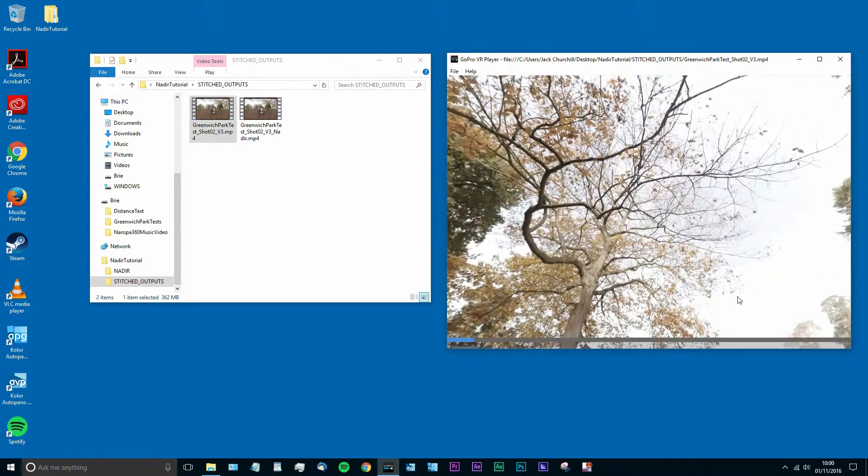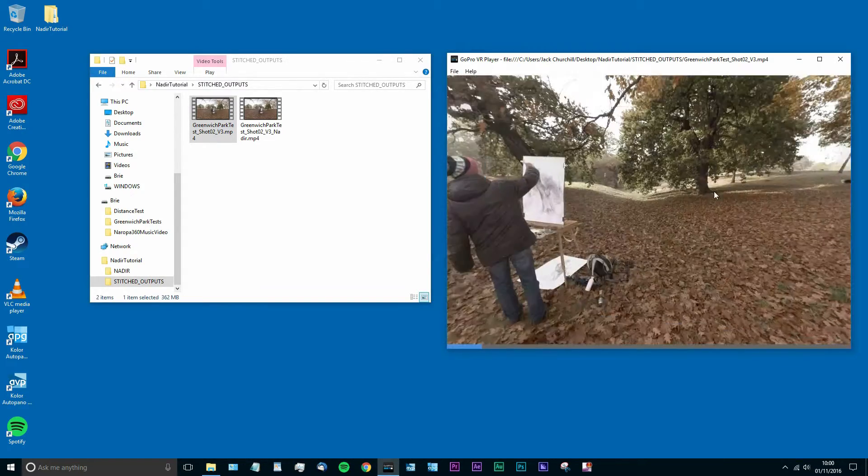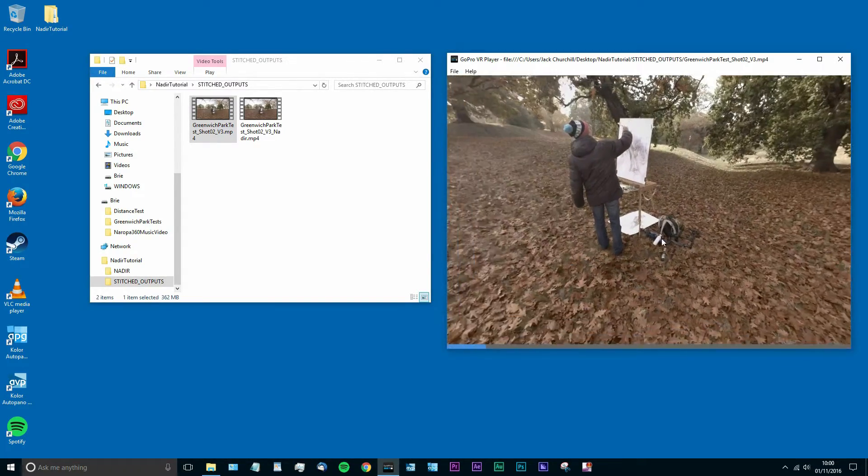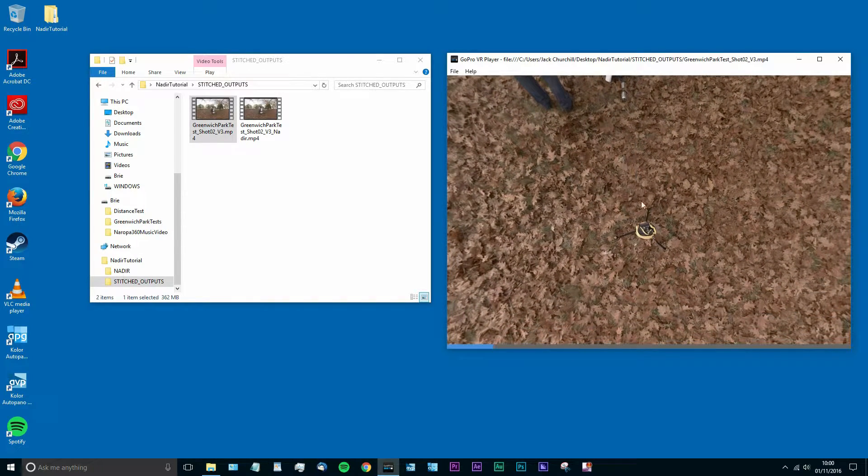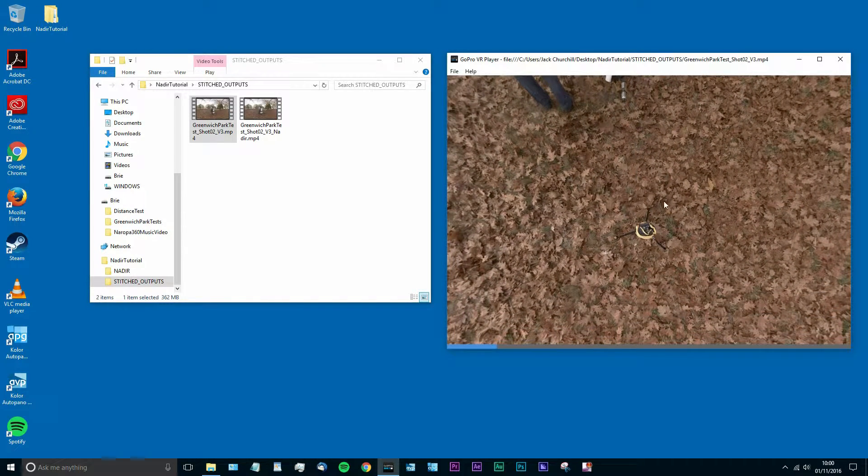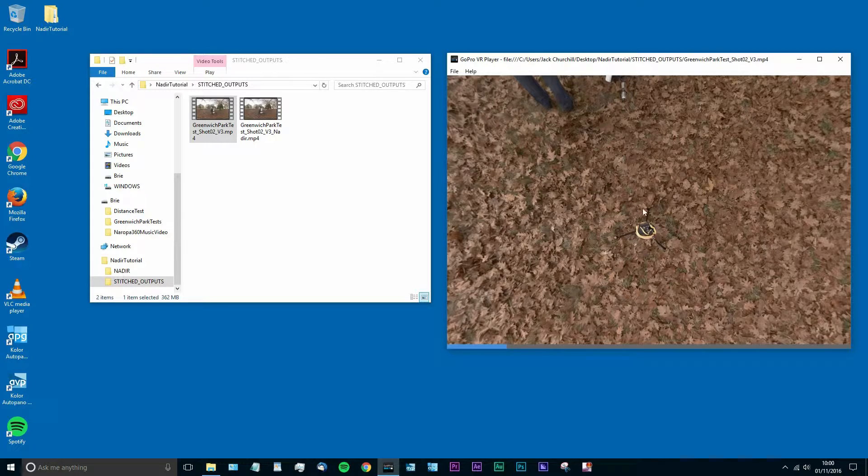You can see here it's 360 degrees all the way round, up and down. So at the bottom here you can see I've got my light stand that I used when recording this footage.